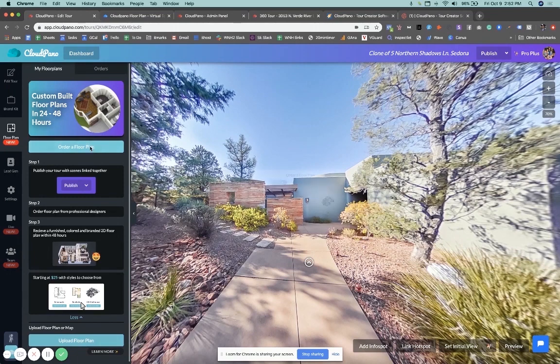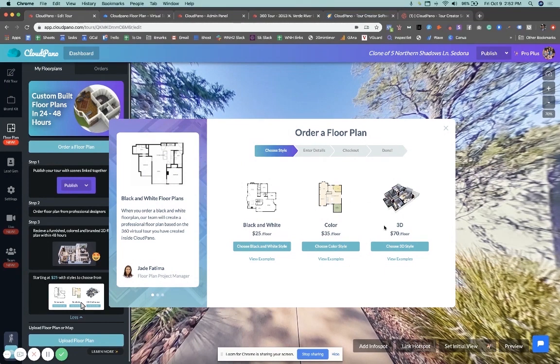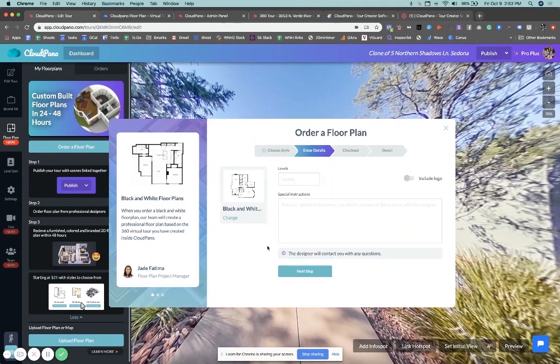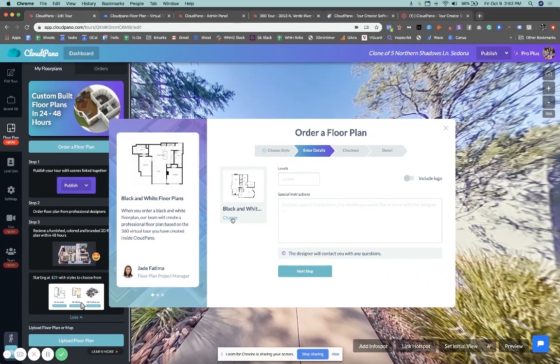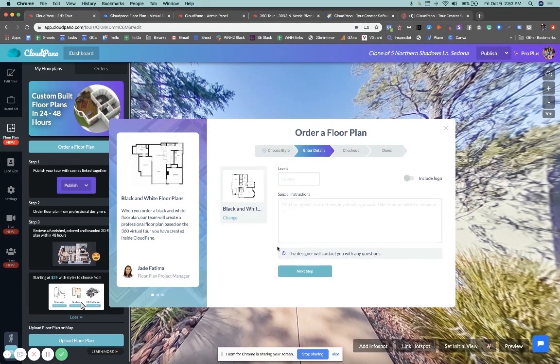So here's how you do it. You just click order floor plan, and you'll see three options that explain your three options: black and white, color, and 3D, and the pricing below them. So if I wanted to click black and white, for example's sake, I would click that option. If I want to go back, I just click change and it takes me back. Okay, I choose the black and white option.